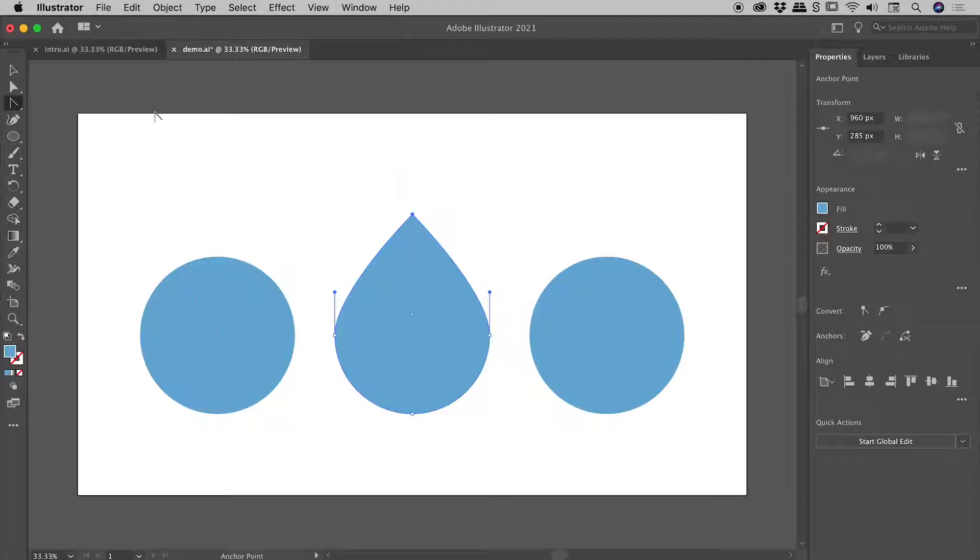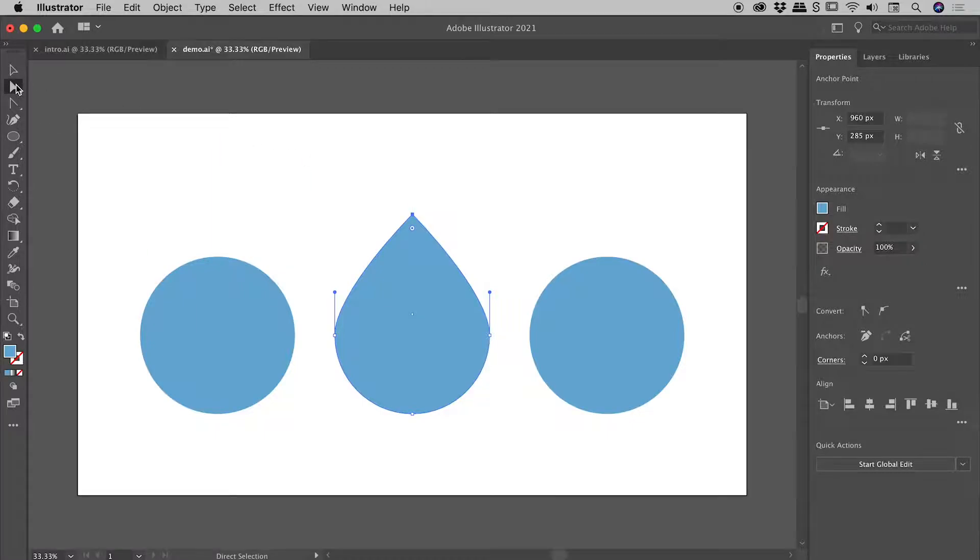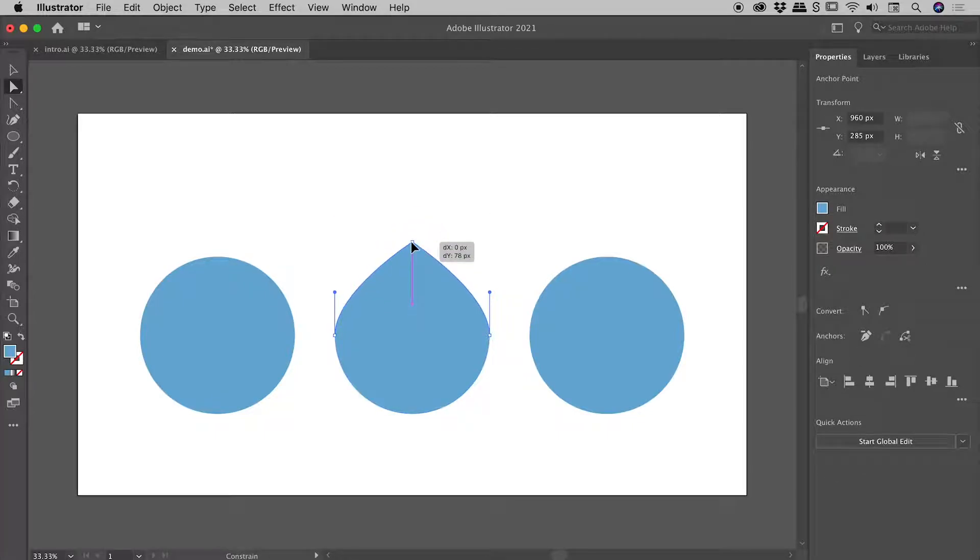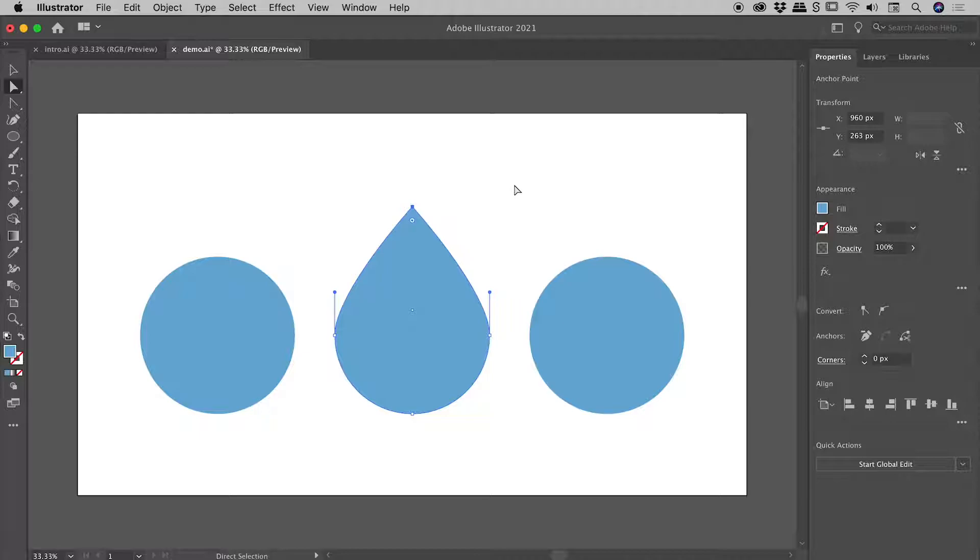So at this point, we can just come back to the direct selection tool, and with that point selected, I can easily move that around, and there looks pretty good.